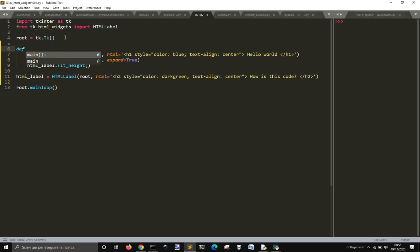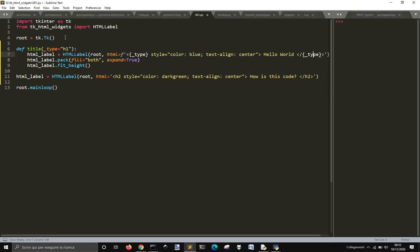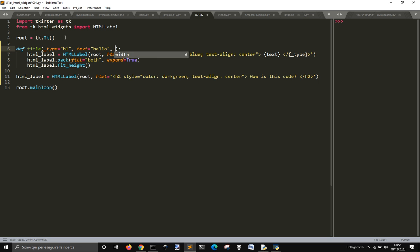Let me generalize this. Define a function: def title, with type equal to h1. Put here an f-string, and then the type. And here I'm going to put text. So type, text equal hello, and I'll also put the color. Color equal black.